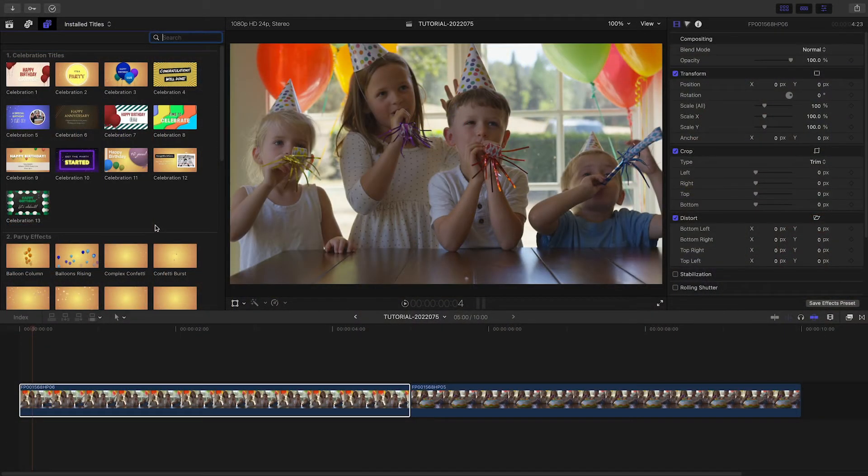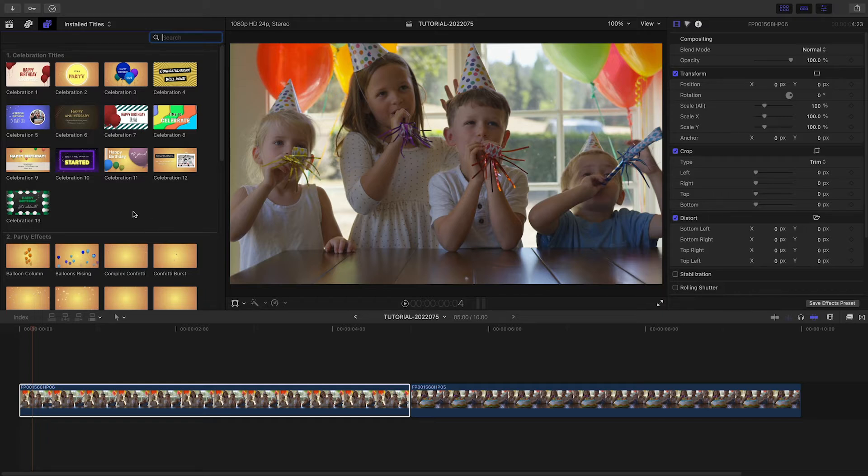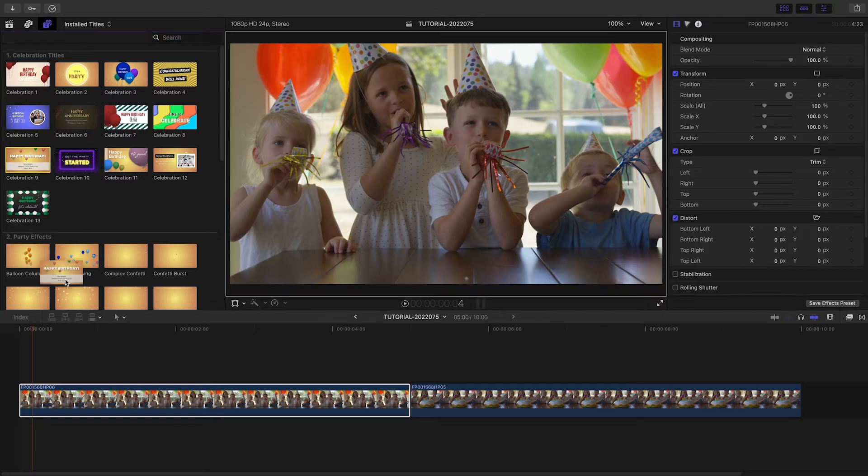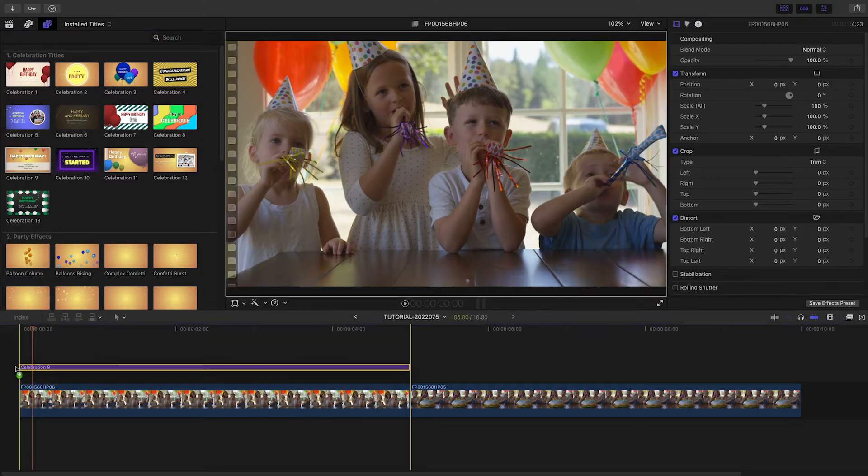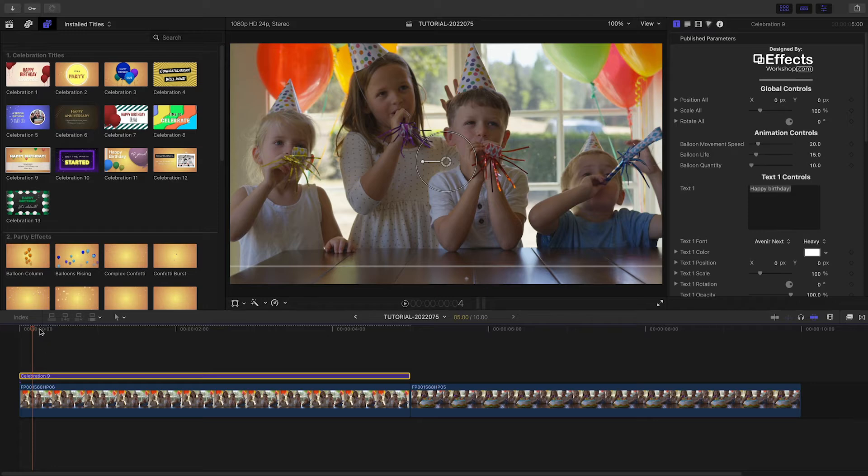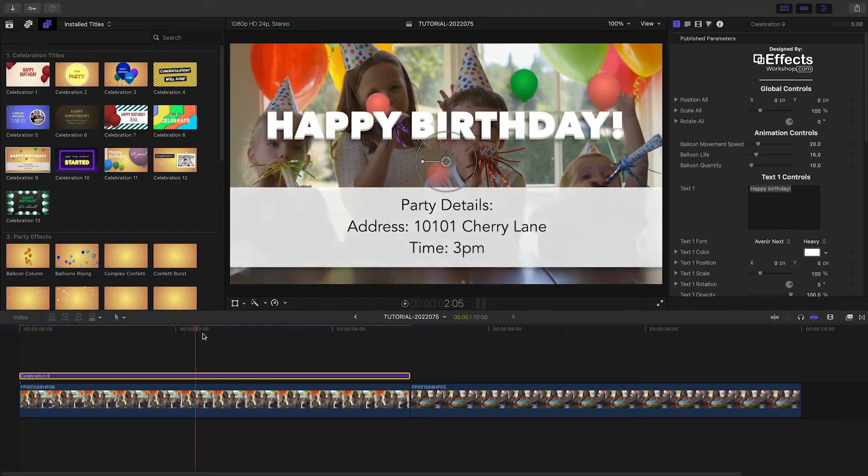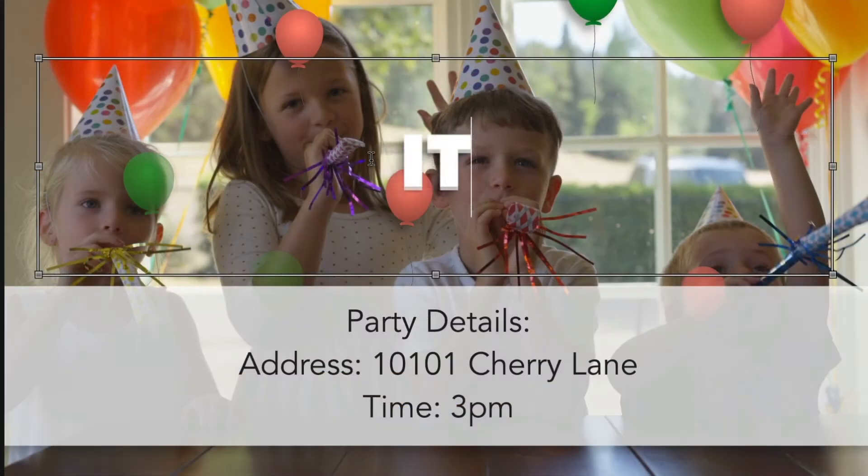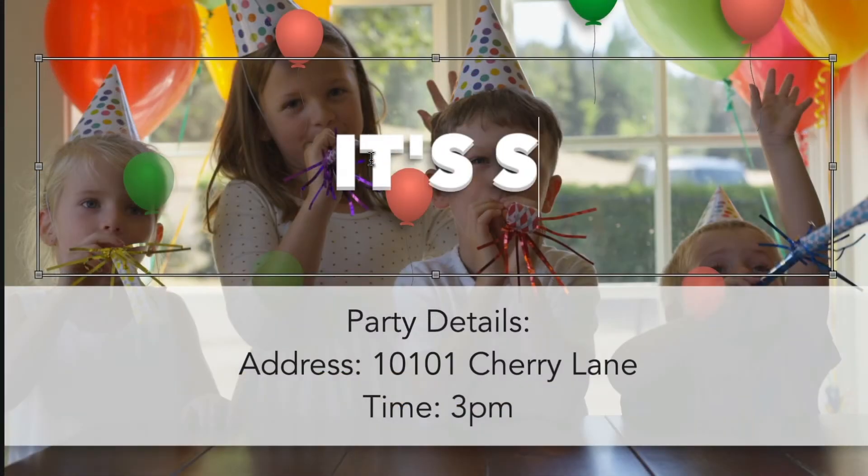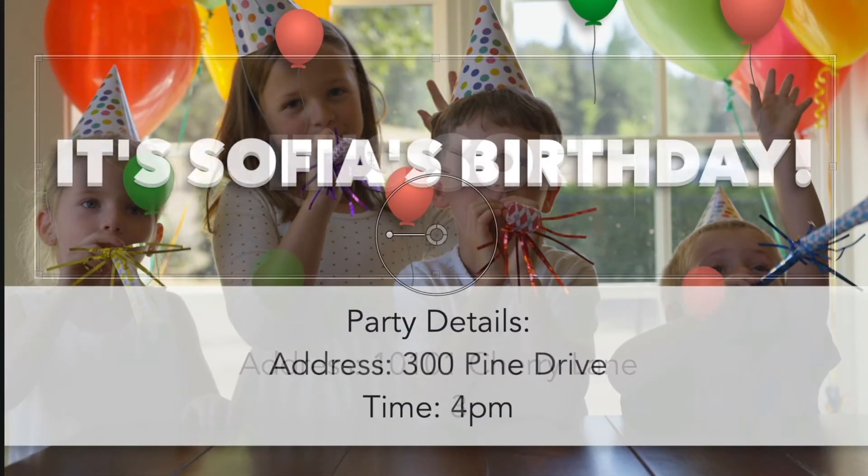Let's make a birthday party video. I've got some party clips on my timeline. I'll attach Celebration 9 to the first clip. I can edit the text right on screen.